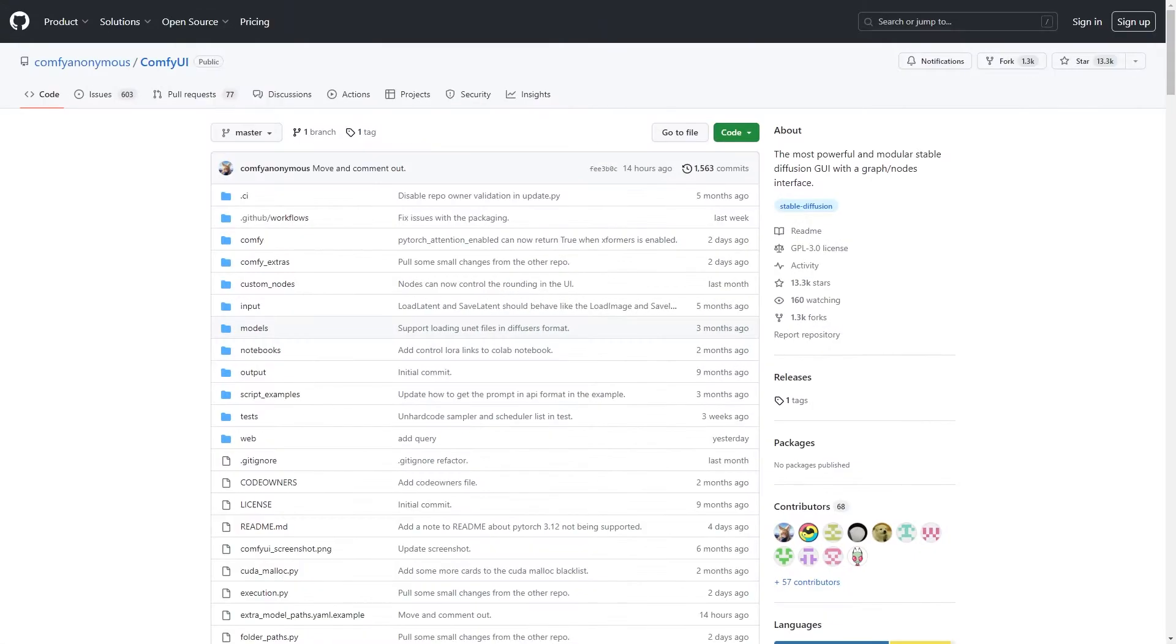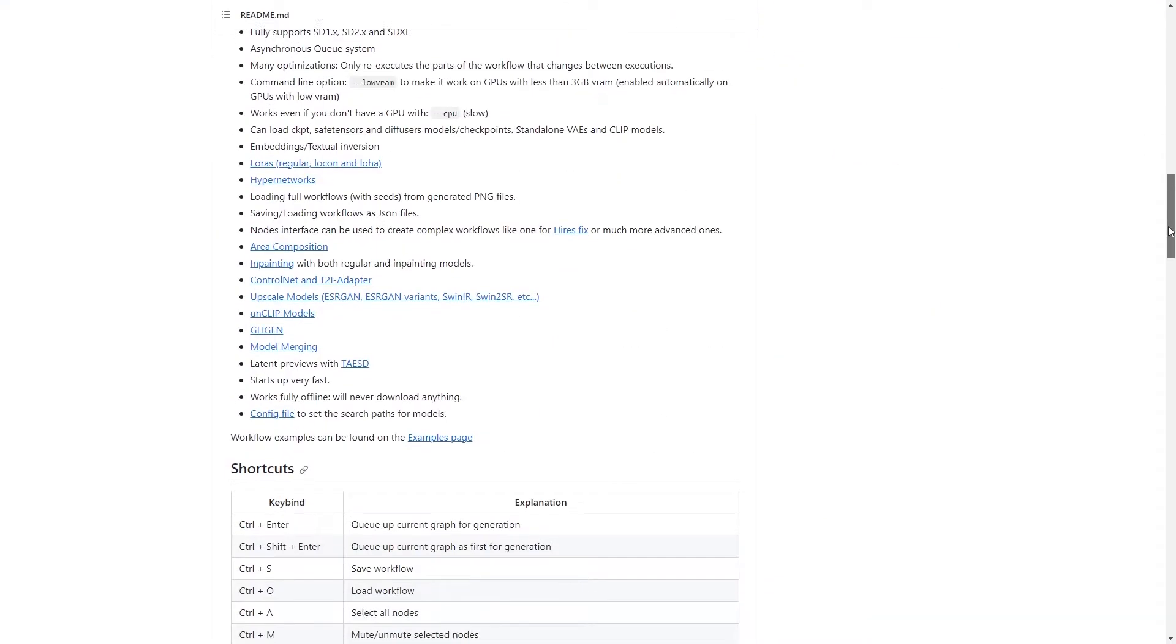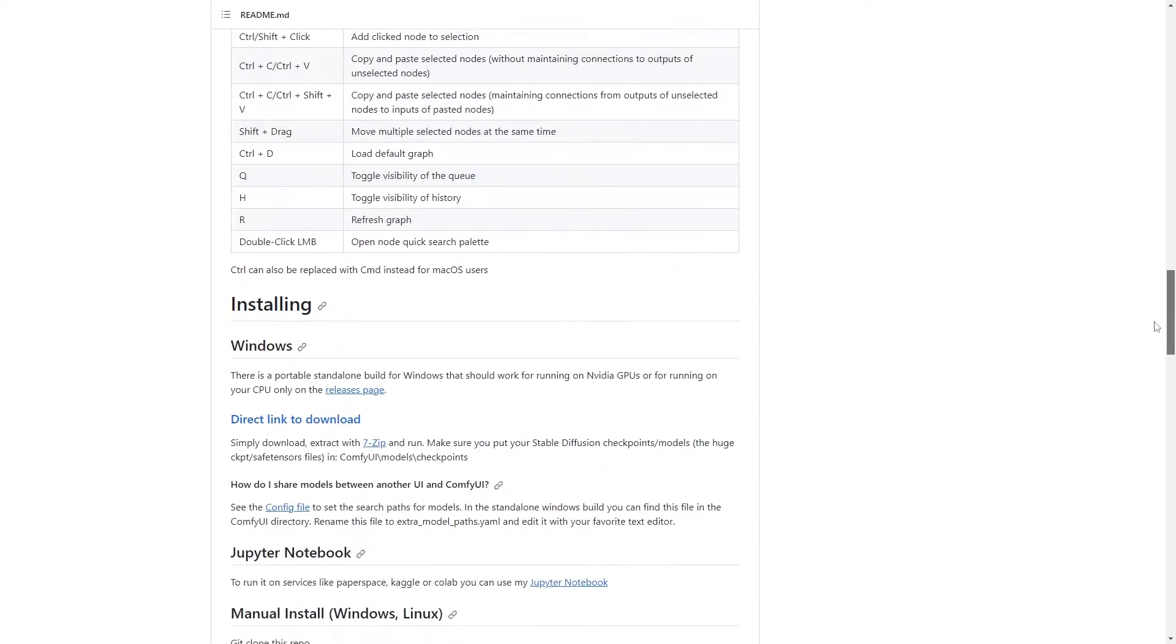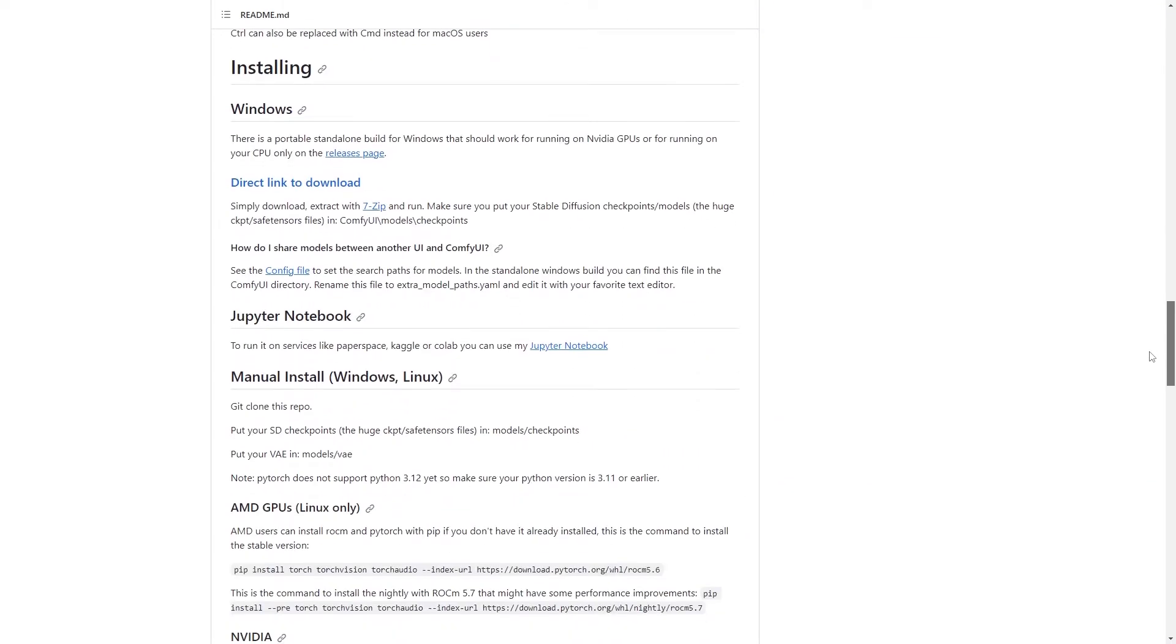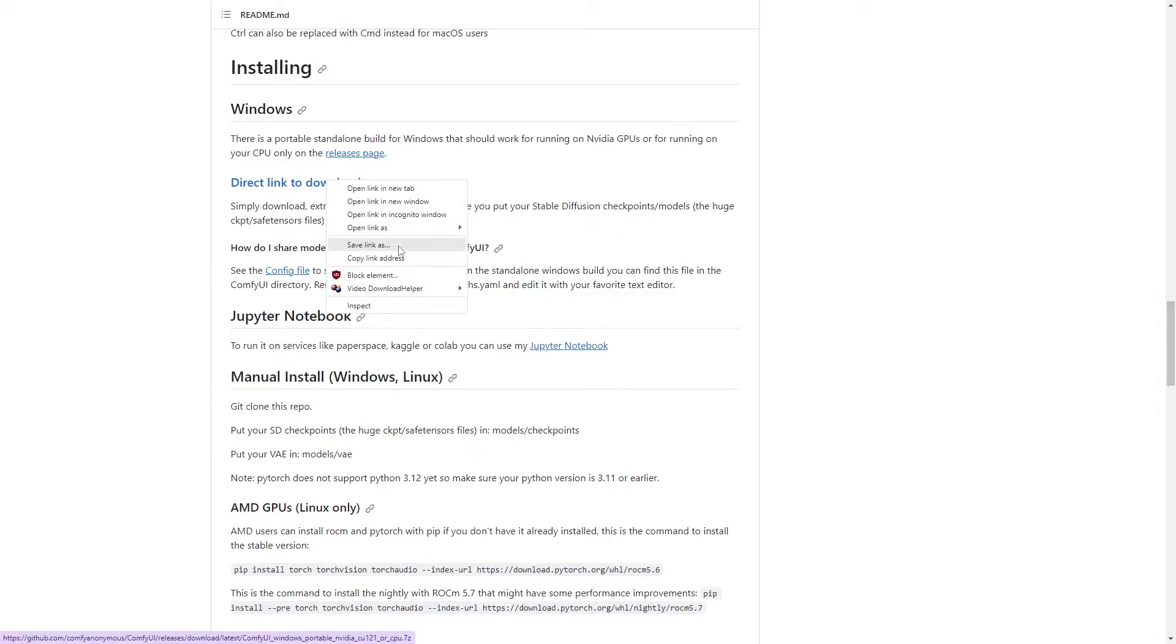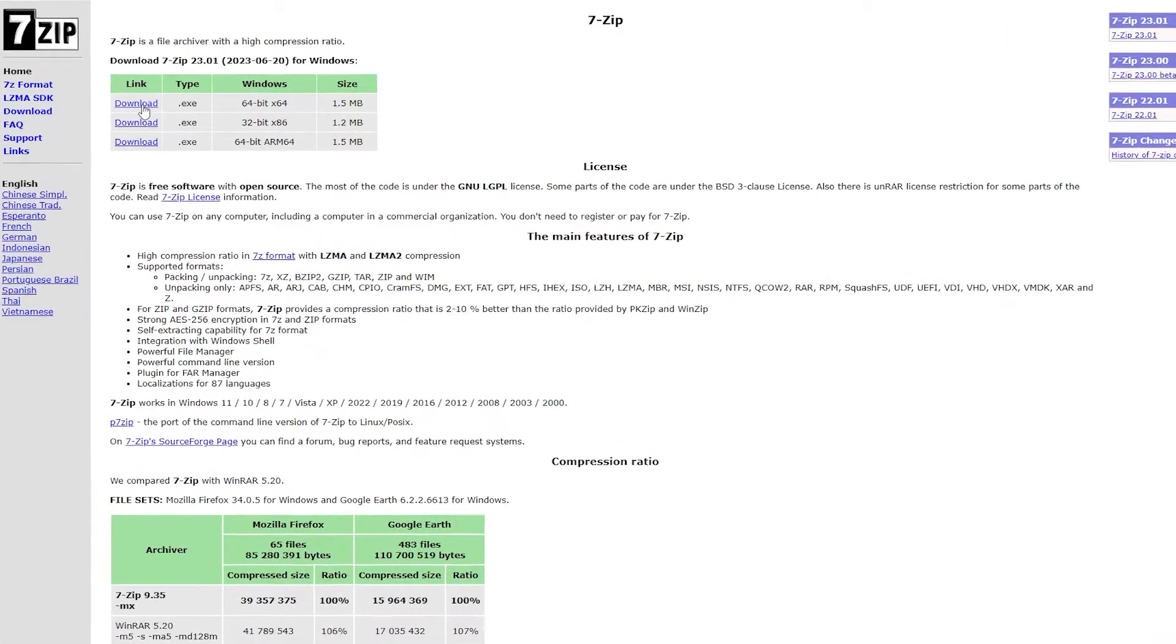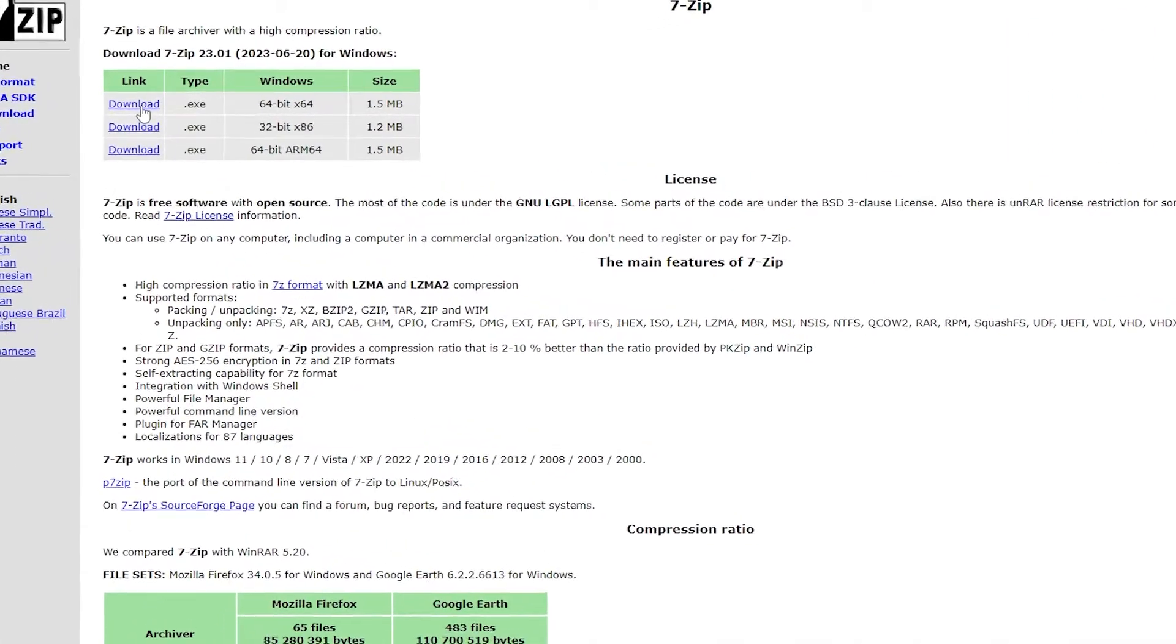Next, we're going to install ComfyUI. So head on over to this page and scroll down until you see this section here, Installing for Windows. Click on this link to download it. And also, if you don't already have 7-Zip, click on that link to download it. This will help extract ComfyUI.